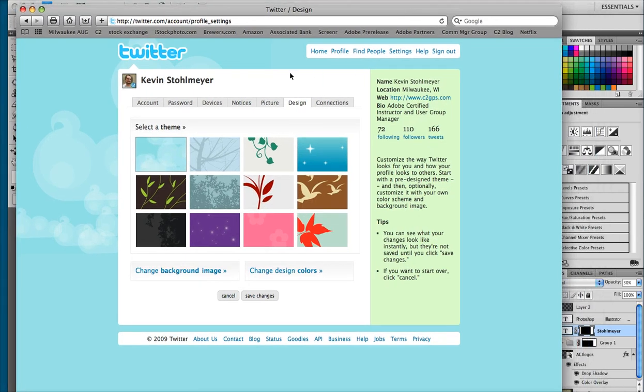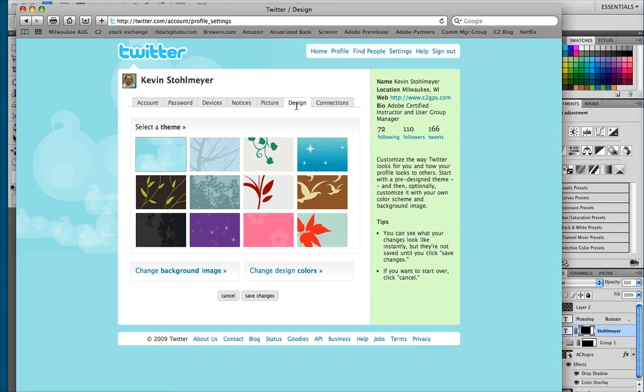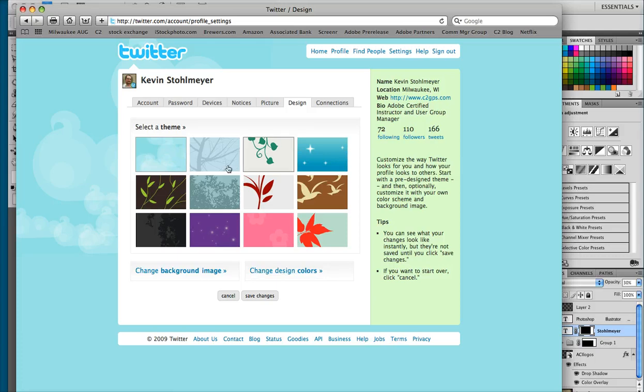Now inside of Twitter you will have to log into your account and under the settings tab you're going to go to design. Now once in the design window you can change your background image, your colors or select a theme from Twitter. We're going to change our background image.